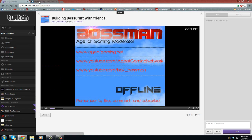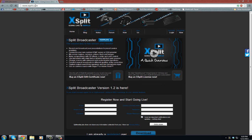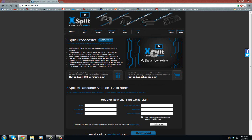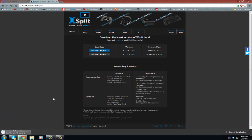What you're going to do is go to the description and get the link for xsplit.com, and it's going to bring you to this page here. Then right here you're going to see XSplit Broadcaster. Download the latest version. You're going to download XSplit 1.2, and then it should be right down here, start downloading. It shouldn't take that long at all.